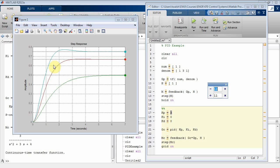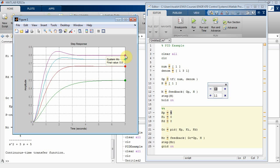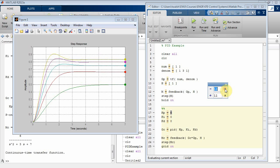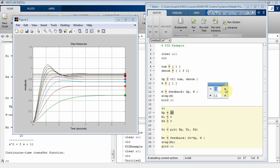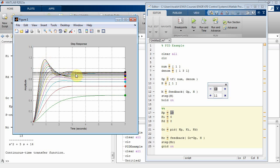Keeping increasing kp: now the steady state is getting closer to 1.0 — 0.75, then higher — but I'm getting increasing overshoot. Every time I increment kp the system responds faster: the green plot took five seconds to stabilize, but now with the P controller it's hitting its final value in about a third of a second. The tradeoff is a bit of overshoot.